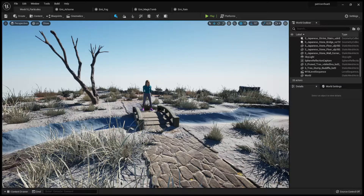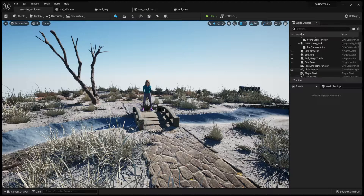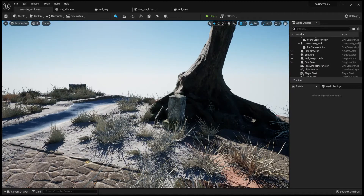In this video we'll have a look at the Niagara Emitters system of Unreal Engine and at some emitters that I've created for my scene. I have created an airborne particles emitter, a fog particle, rain particle emitters, and also some particles to put around these stones making it something special.